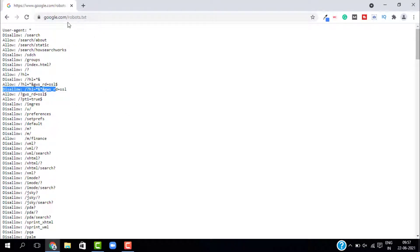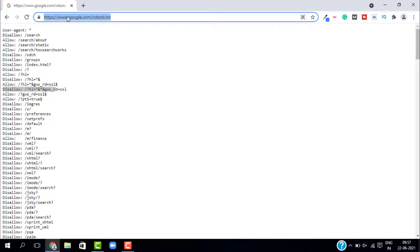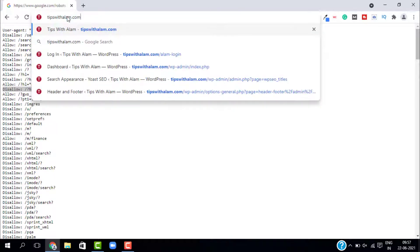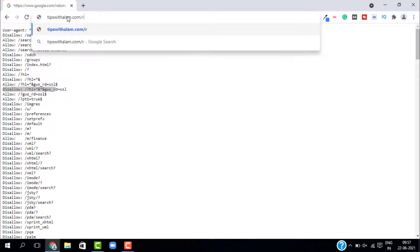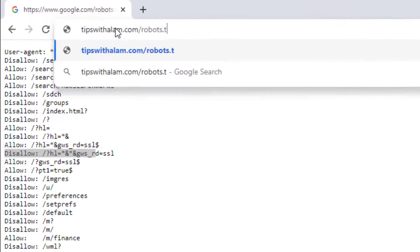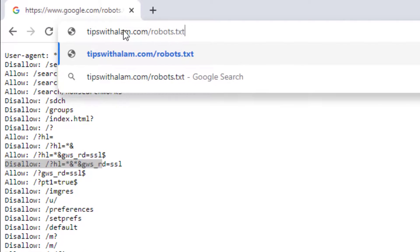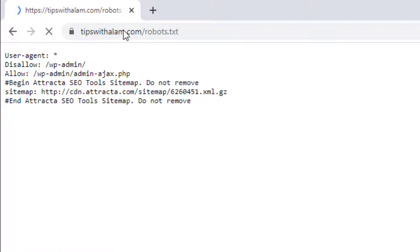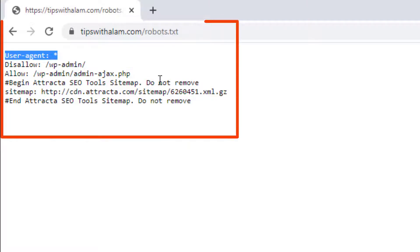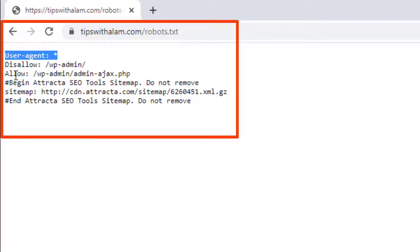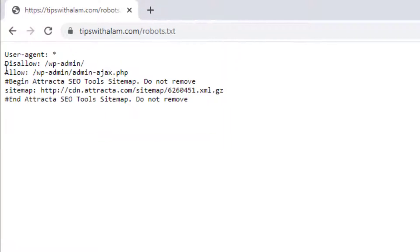This is how it works — it tells the search engine bots which pages to crawl and which pages to avoid. Let me check this for my website, tipswithalam.com/robots.txt. Here it is — I have a robots.txt and as you can see I have disallowed the WP-admin page, which is my backend admin panel that I don't want Google to index.